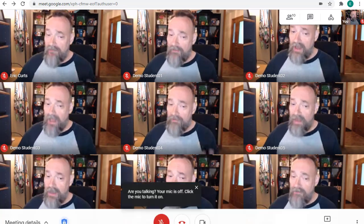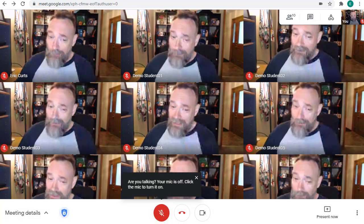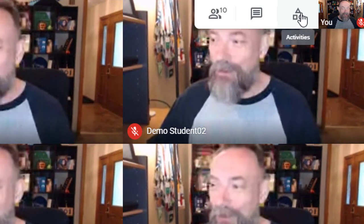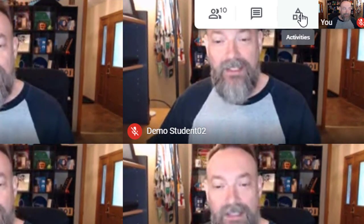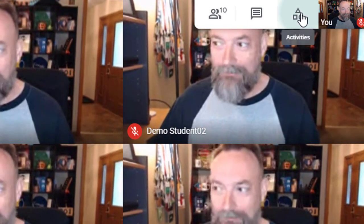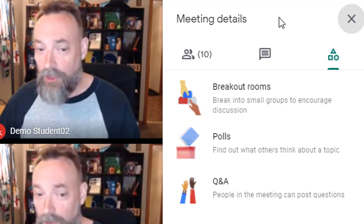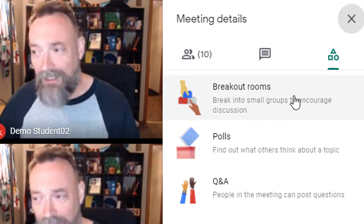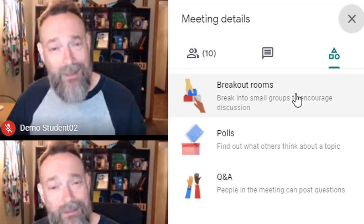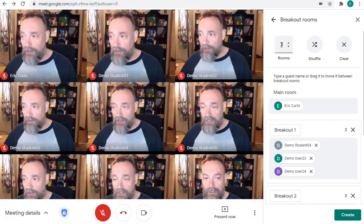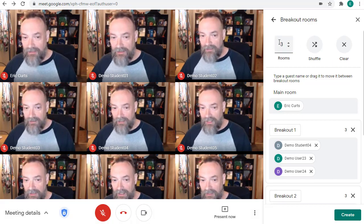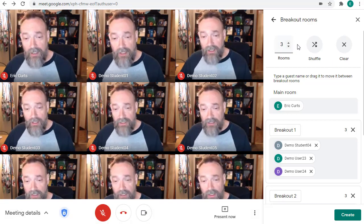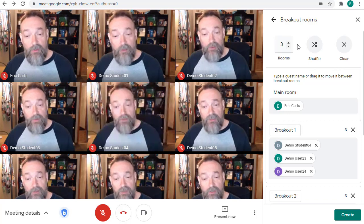Once you have everyone in the Meet with you, go up to the top right-hand corner and click on the Activities button. You can now click on the Breakout Rooms option in the panel that opens. Here, you can select the number of breakout rooms that you wish to create, from 2 to 100.